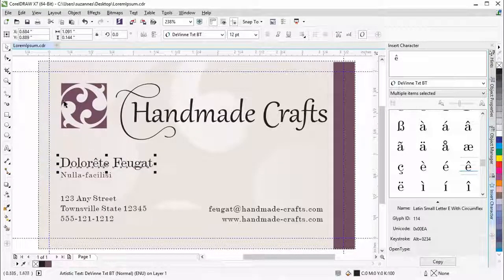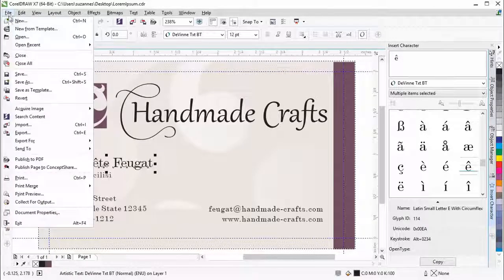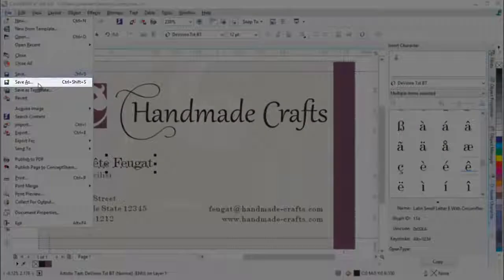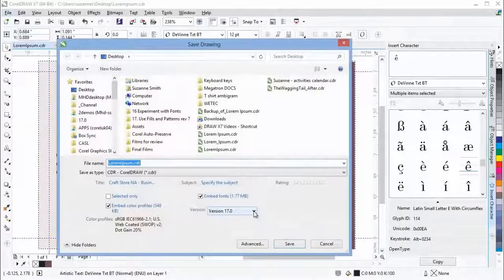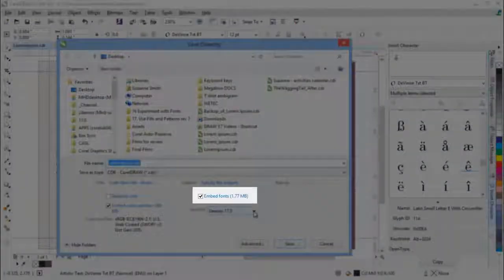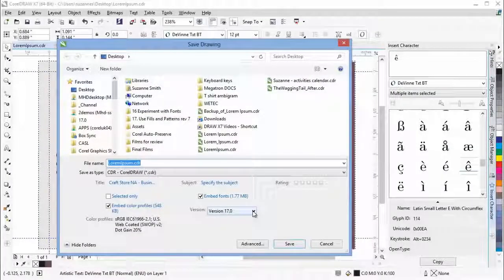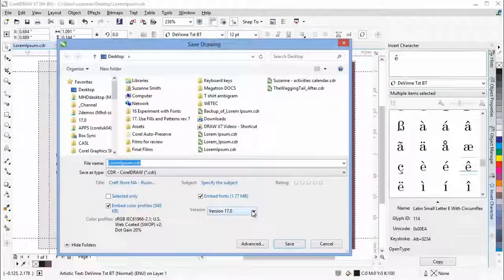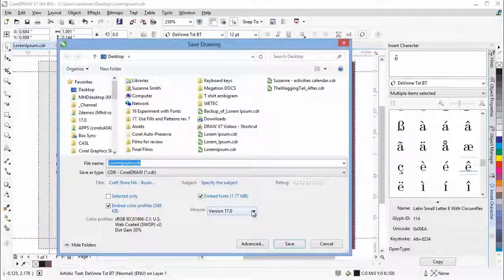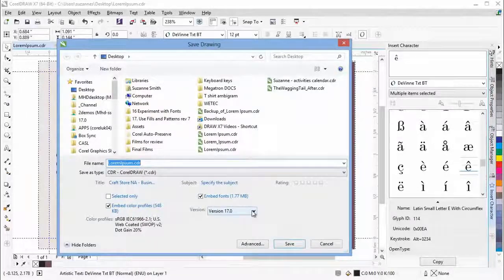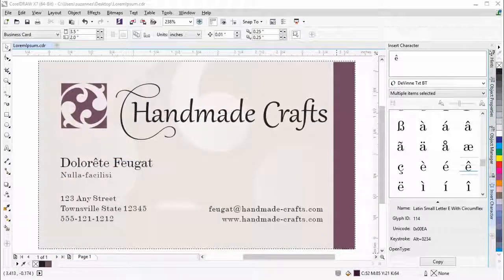If fonts allow embedding, you can now embed them when you save your CorelDRAW document, so that shared recipients can view, print and edit the document exactly as designed. This is especially useful when sending a CorelDRAW file to a print shop so that it can be viewed and printed accurately.